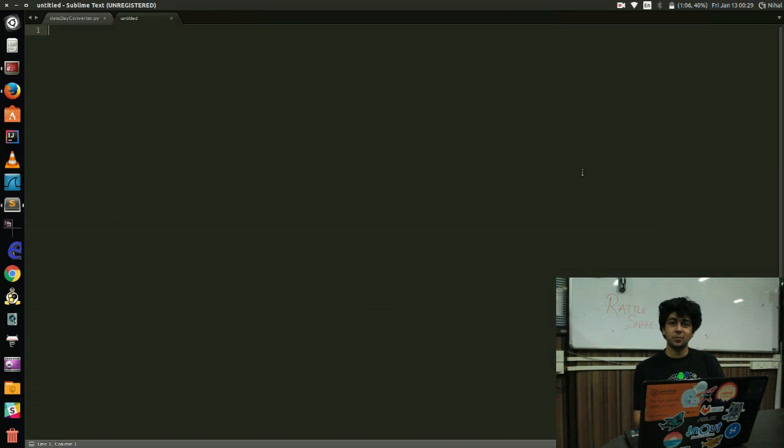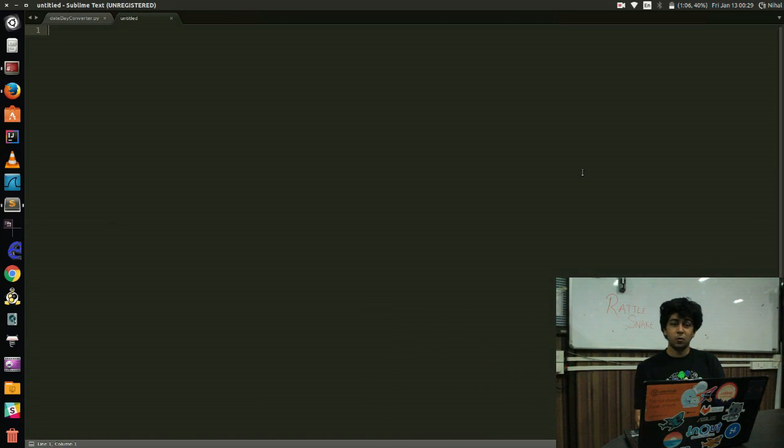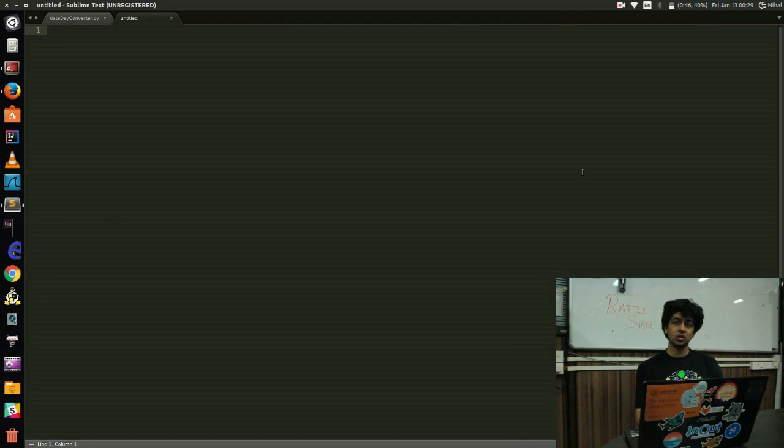Hey everyone, this is Kalpesh here and now we are going to discuss the solution to the first rapid snake problem. This is the problem we got last week, the one to convert date to a day.